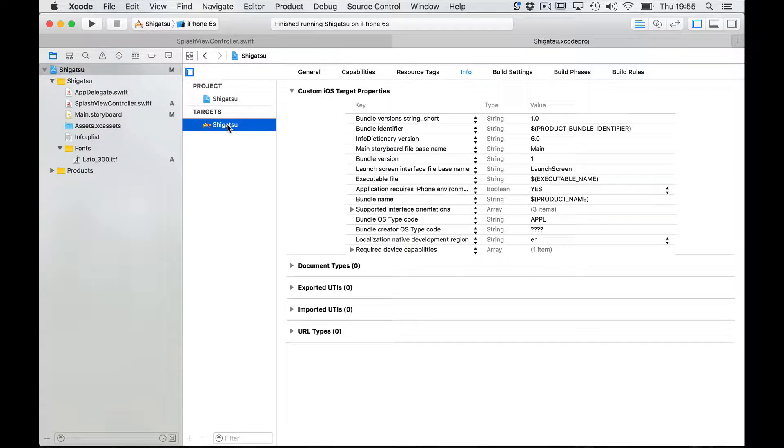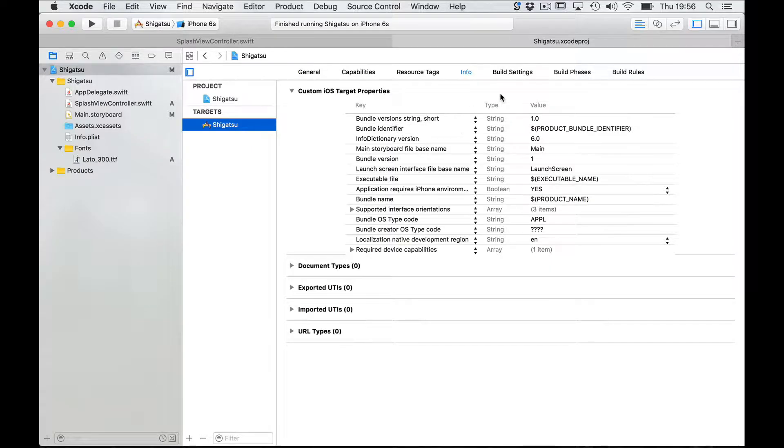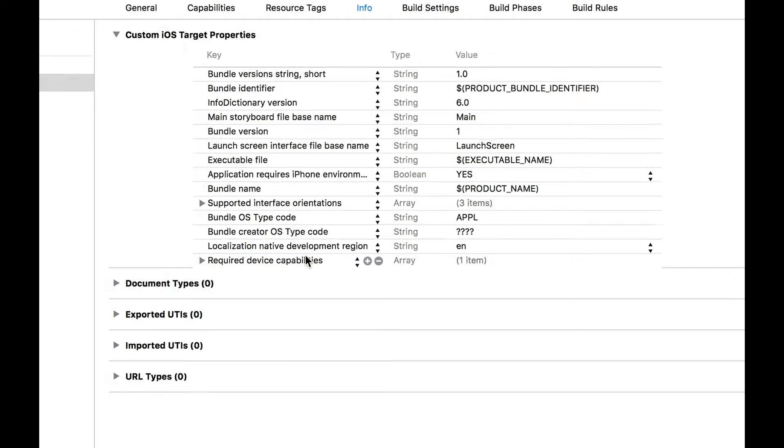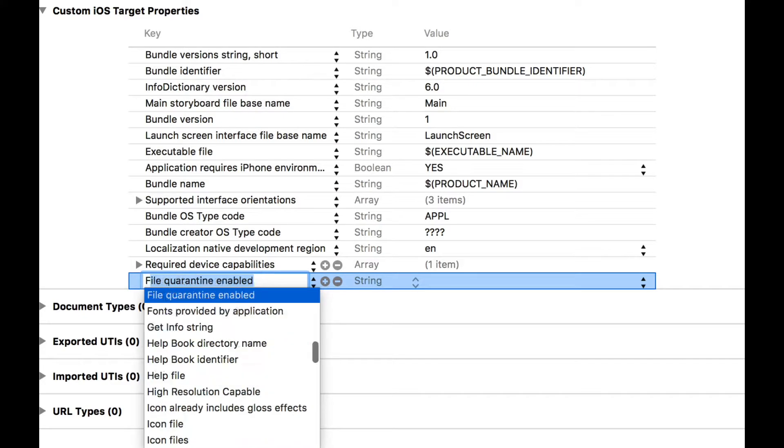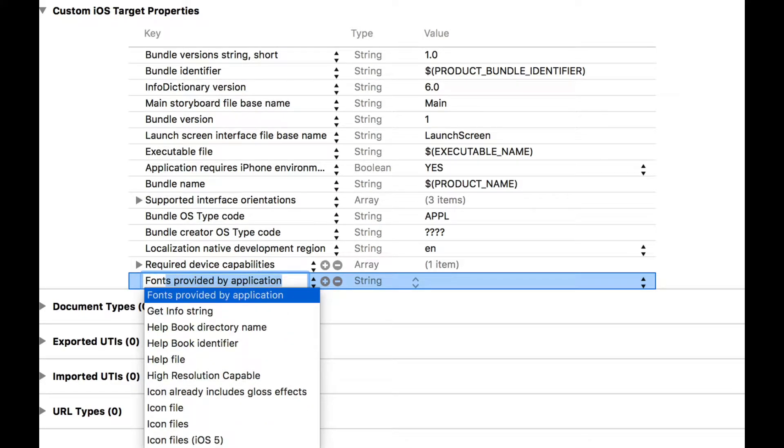So click on the target and then on the info tab. In the custom iOS target properties table we're going to add a line by clicking enter and type fonts.